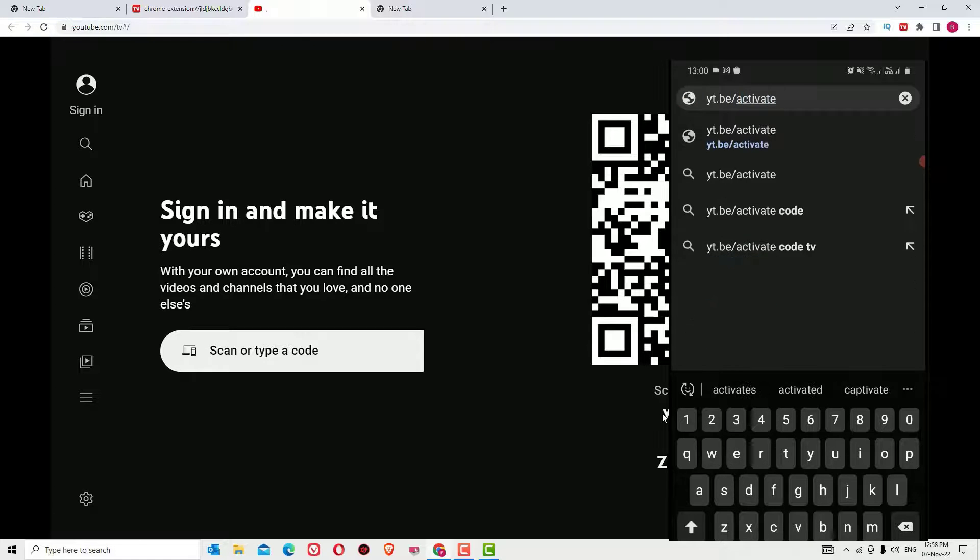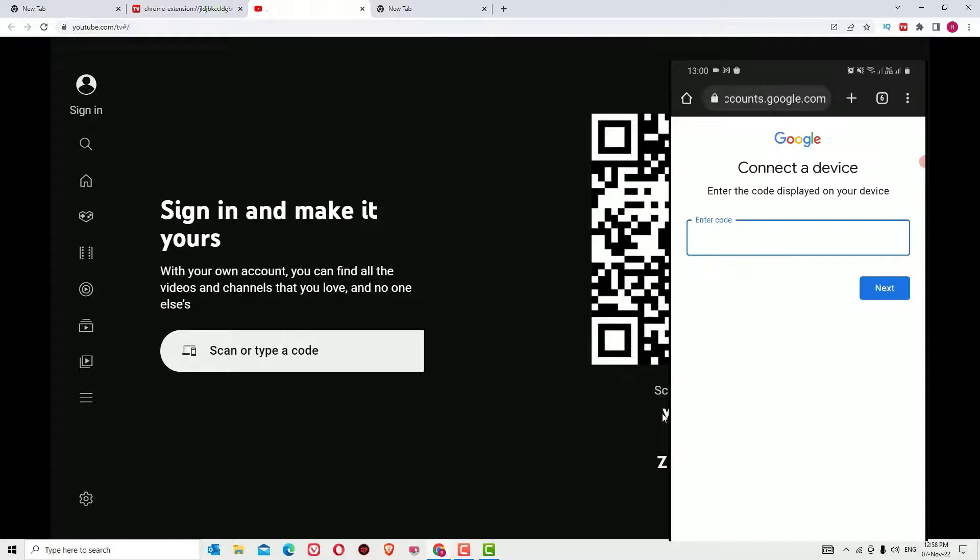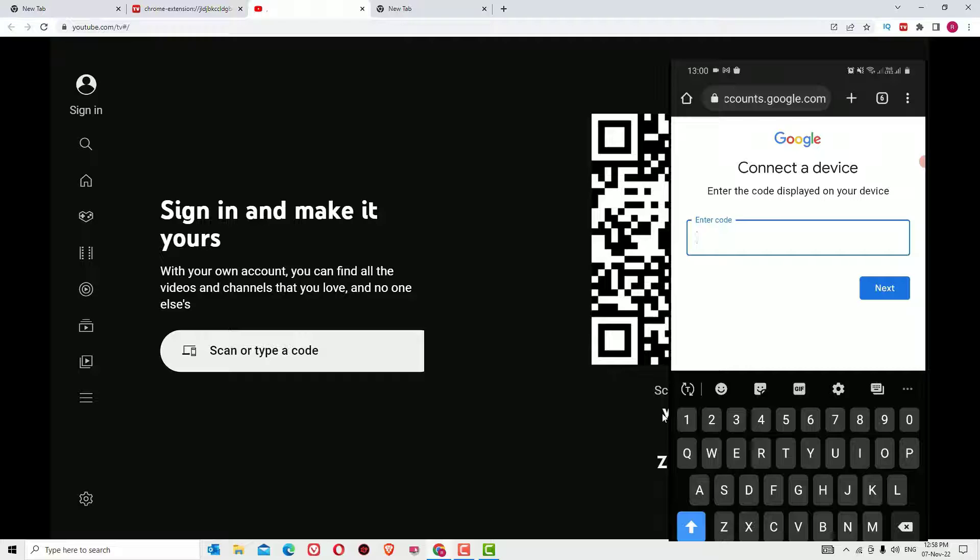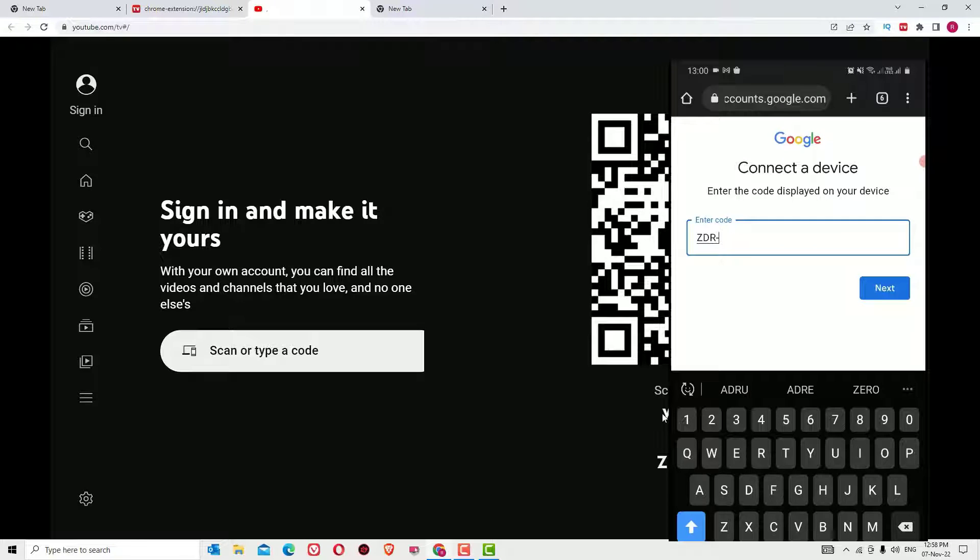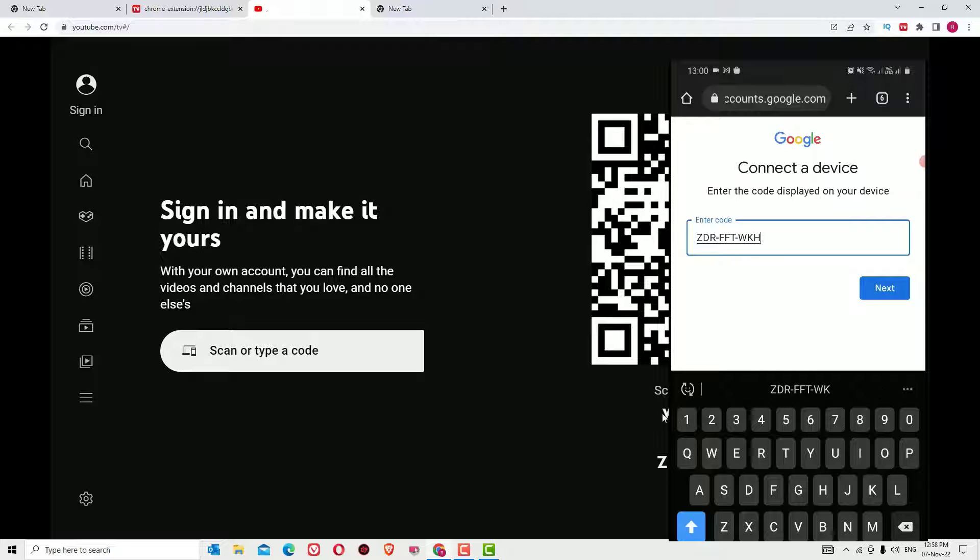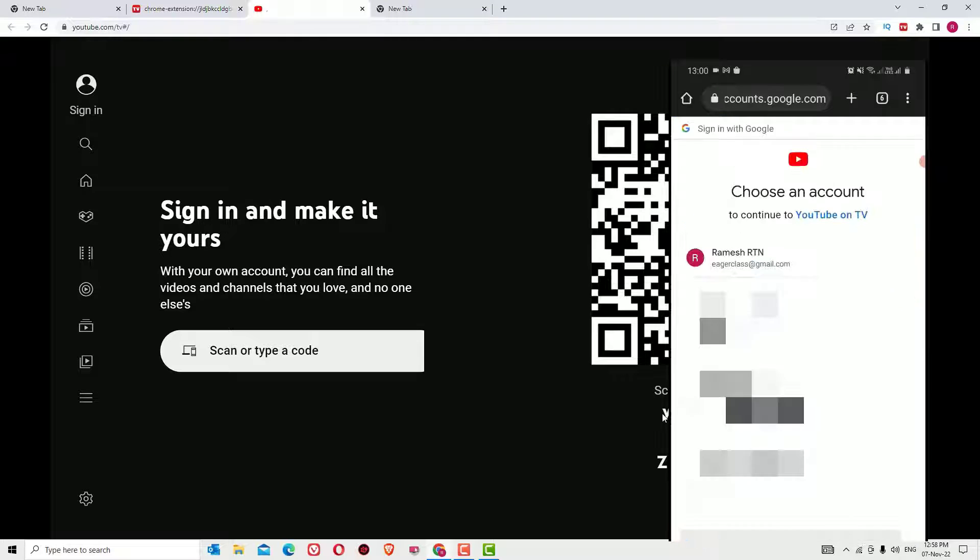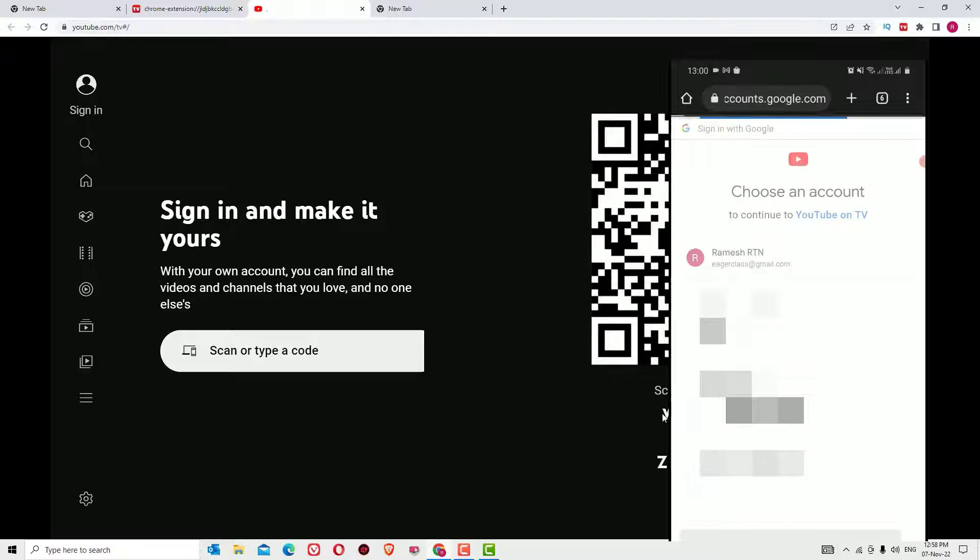Then press enter, and you have to enter the code which is showing here: ZDR-FFT-WKH. In your case, the code might be different. Now say Next, and you have to login with the ID to connect.